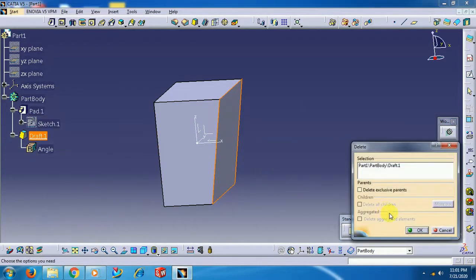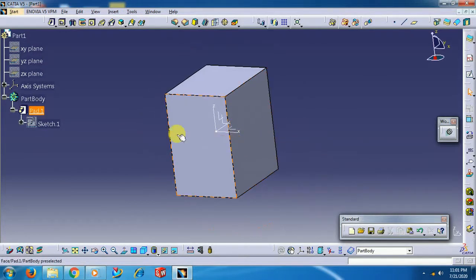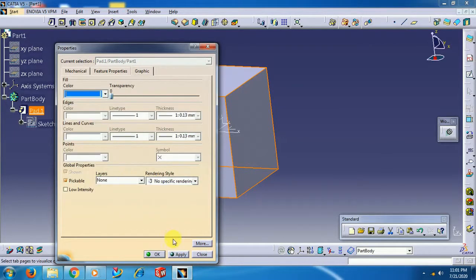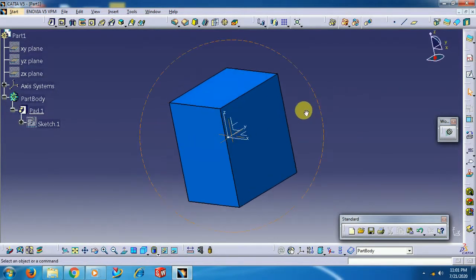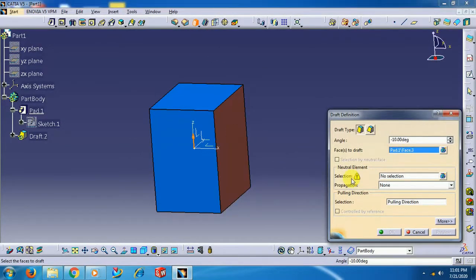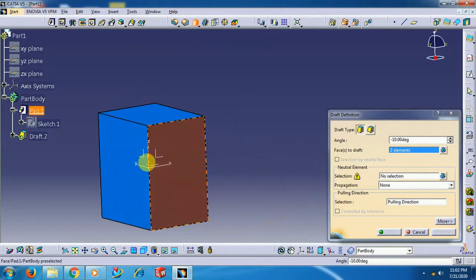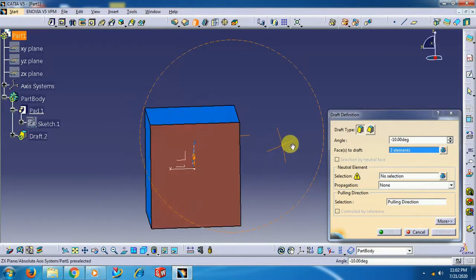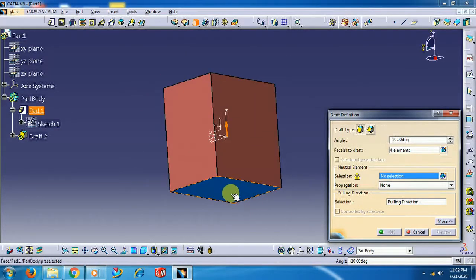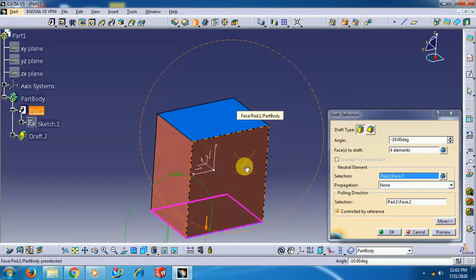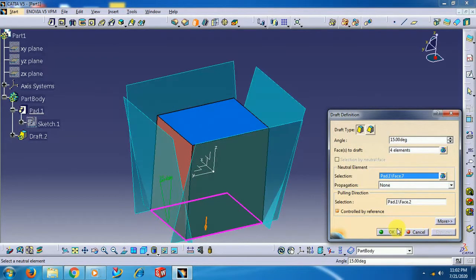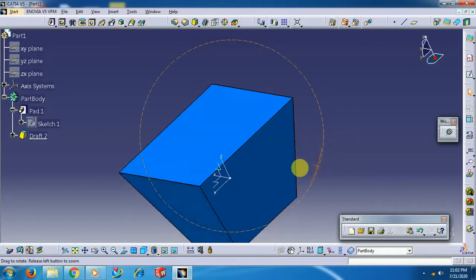You can select all 4 faces. I delete and again select the Draft Angle command. Go for Draft — Face 1, Face 2, Face 3, Face 4. Now I select the neutral element as the bottom face. First I give a positive value — 15 degrees — and it adds.